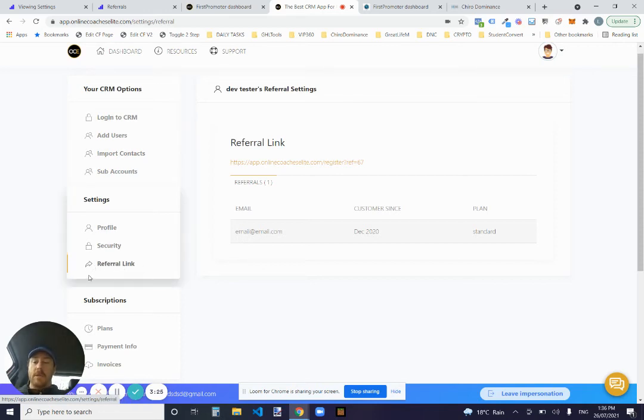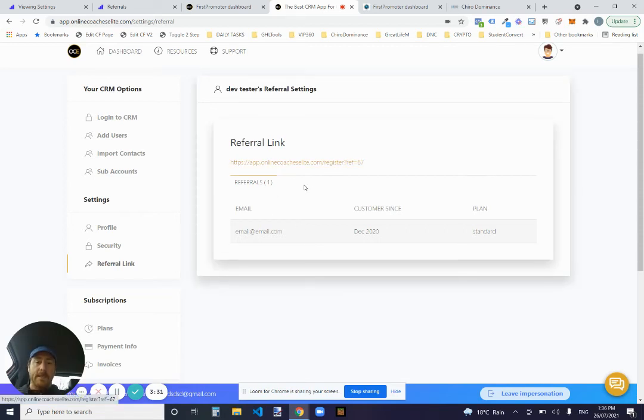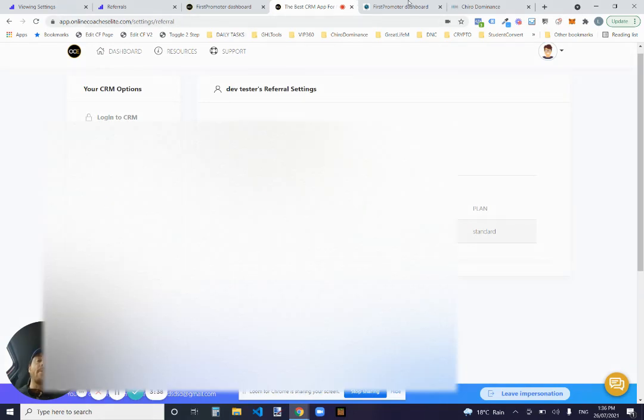But the referral link section here gives them this new menu where they'll get their referral link and they can track how many referrals, active referrals they've got happening at the moment.